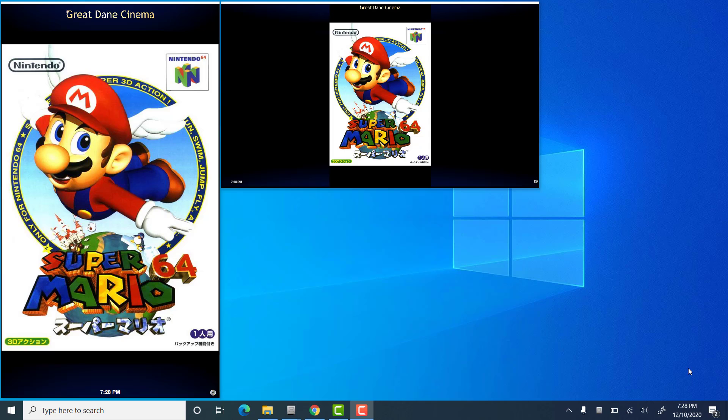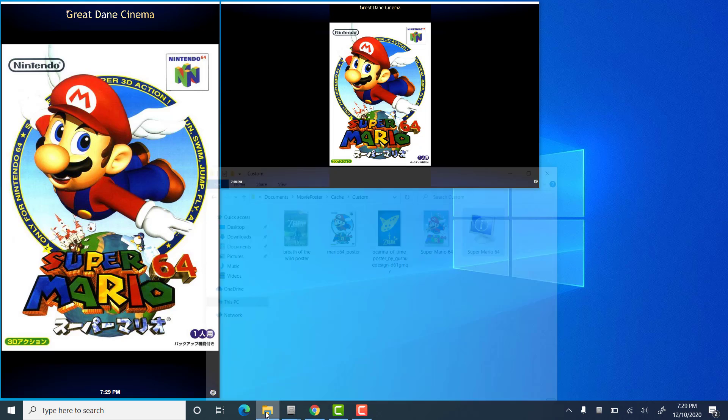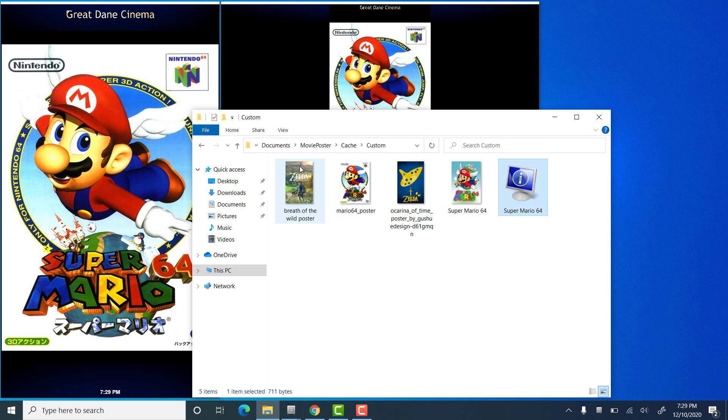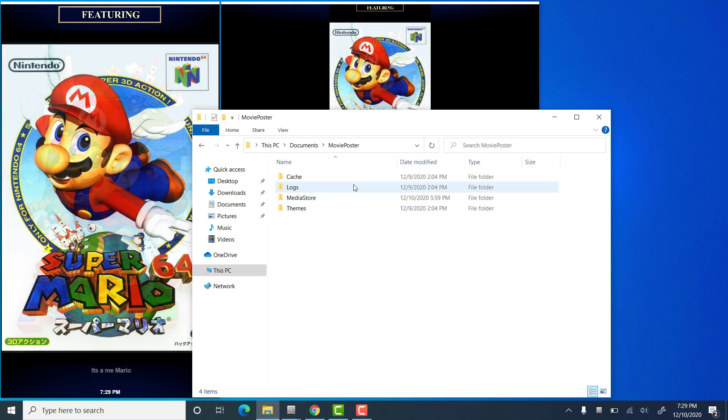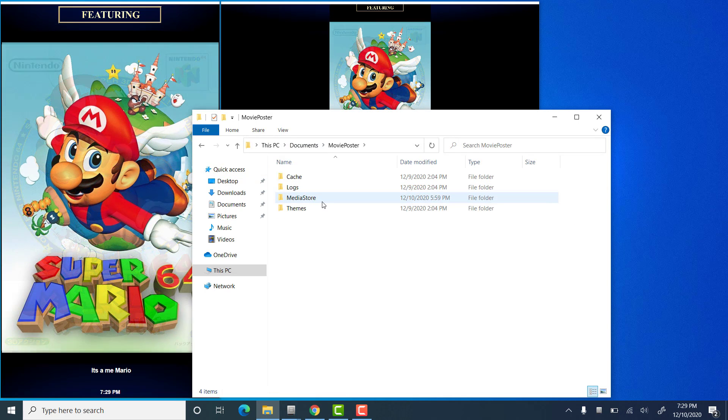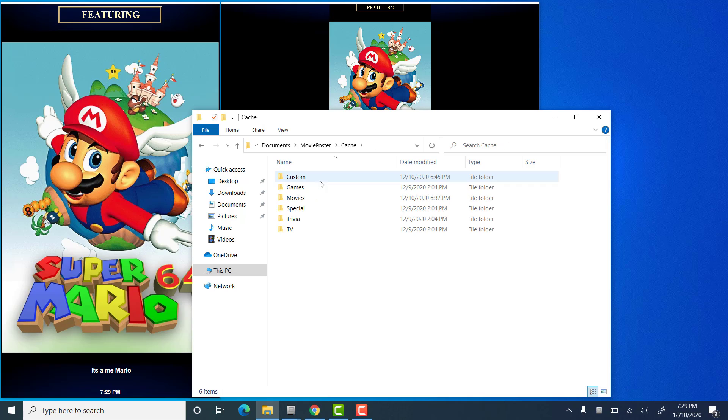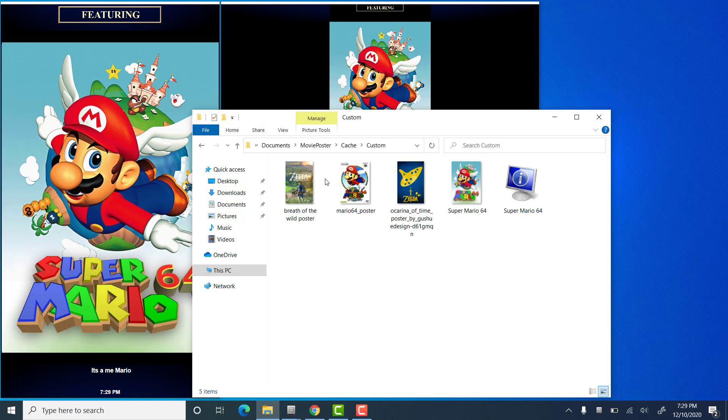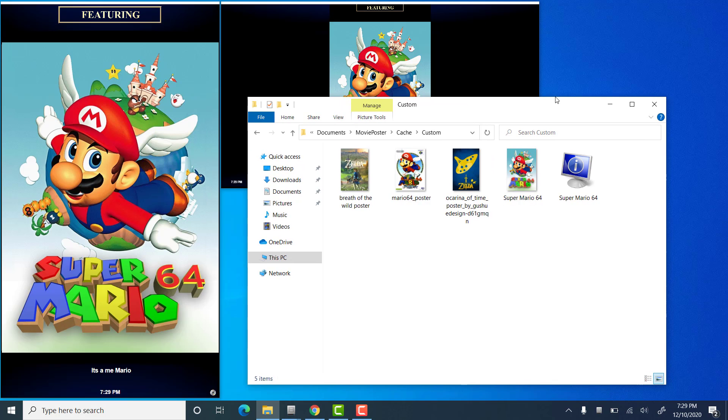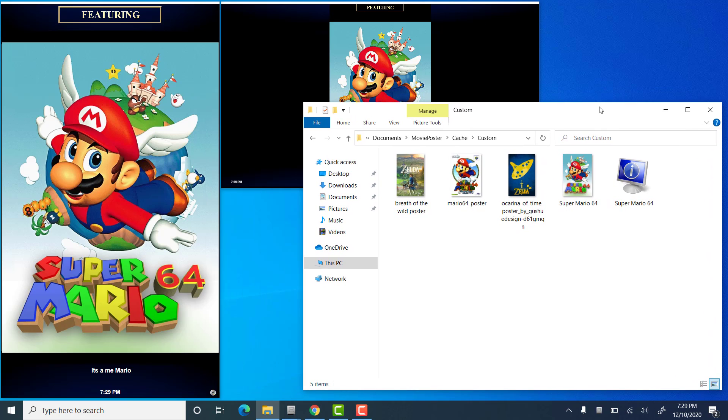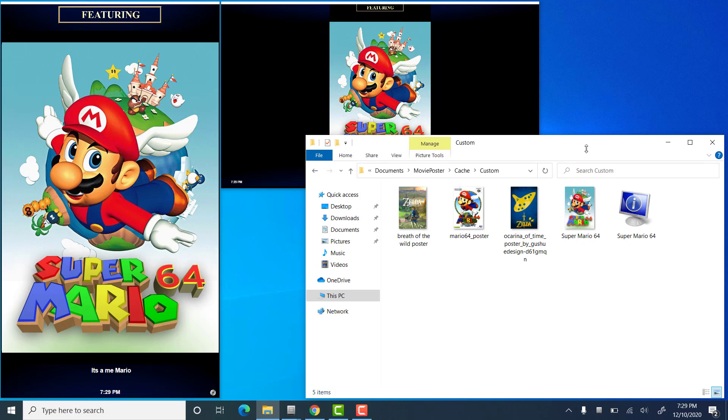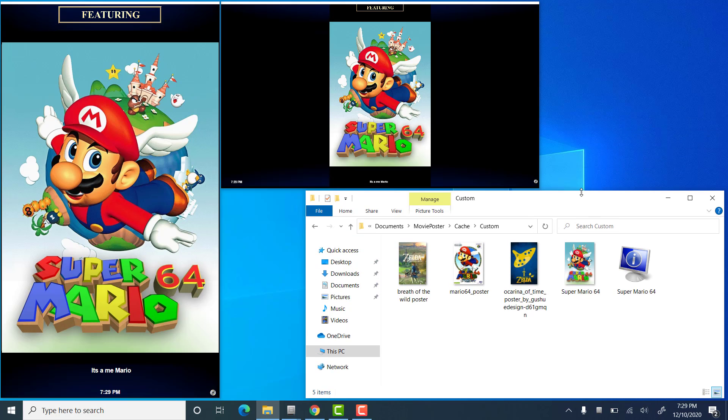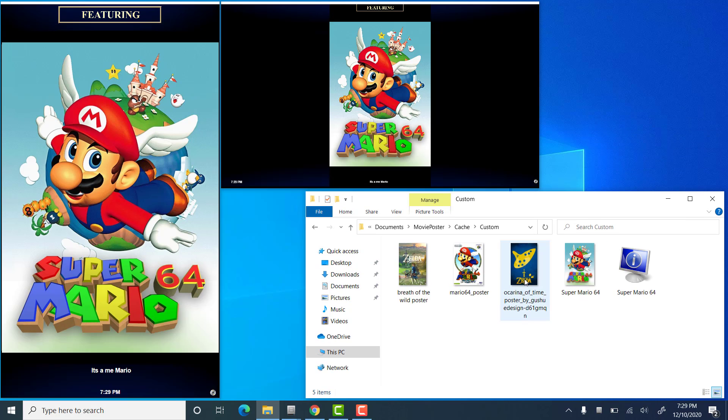All right, next I'm going to talk a little bit about custom posters. So, a movie poster does have the ability to display images that are just thrown into a folder. Now, by default, there is a folder location under Documents, Movie Poster, and Cache, and Custom. So, this is a location that you can just put a bunch of image files that you want to have shown. That you don't want to go through the entire process of creating a bunch of metadata for. This feature was added quite some time ago. A user request to display random images.